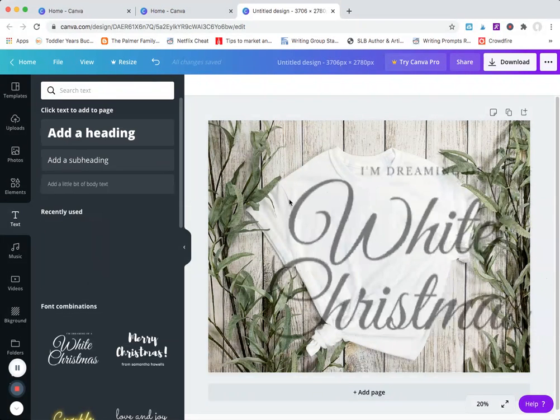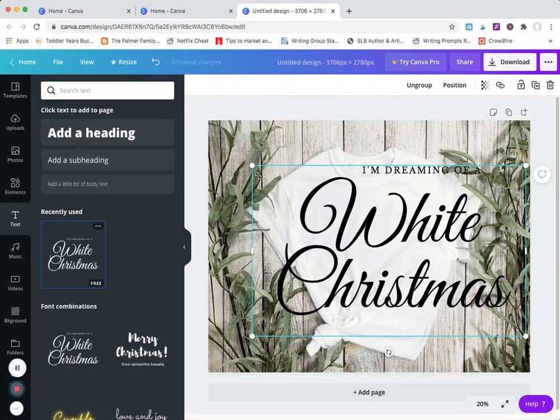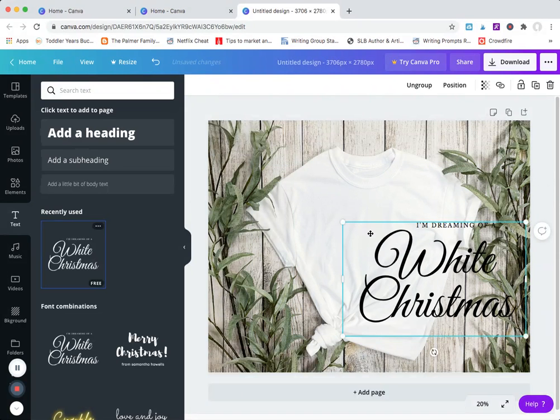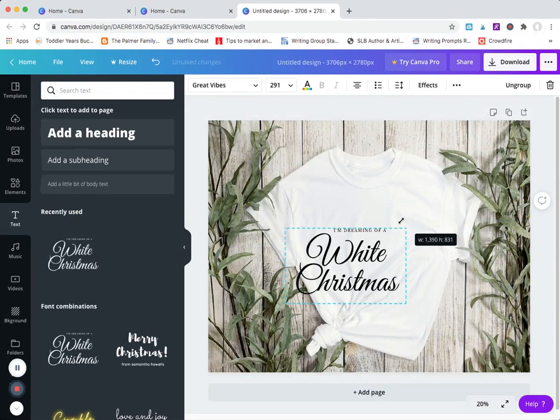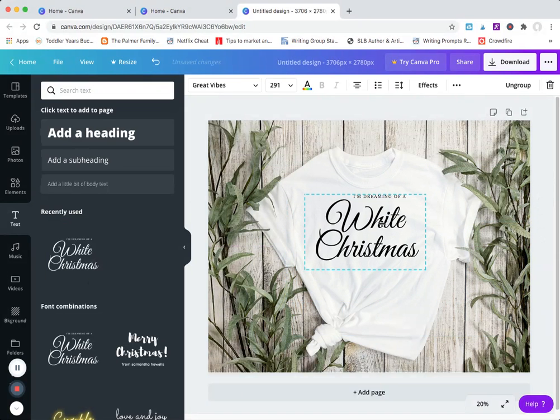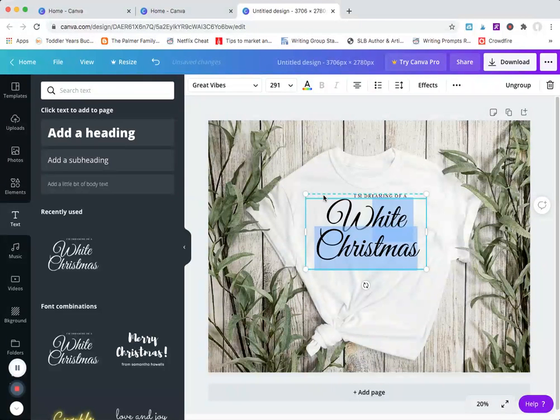They have a bunch of great font combinations that you can just drag in. Once you get them placed where you want, you can also edit them from here.